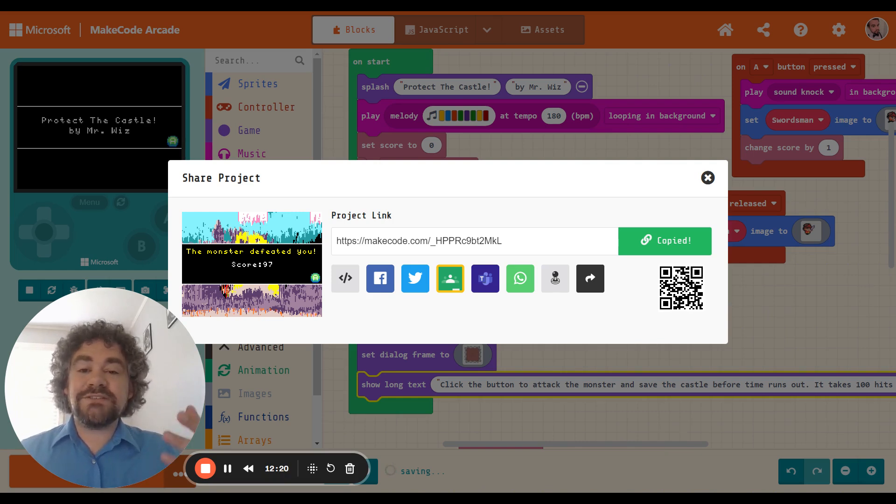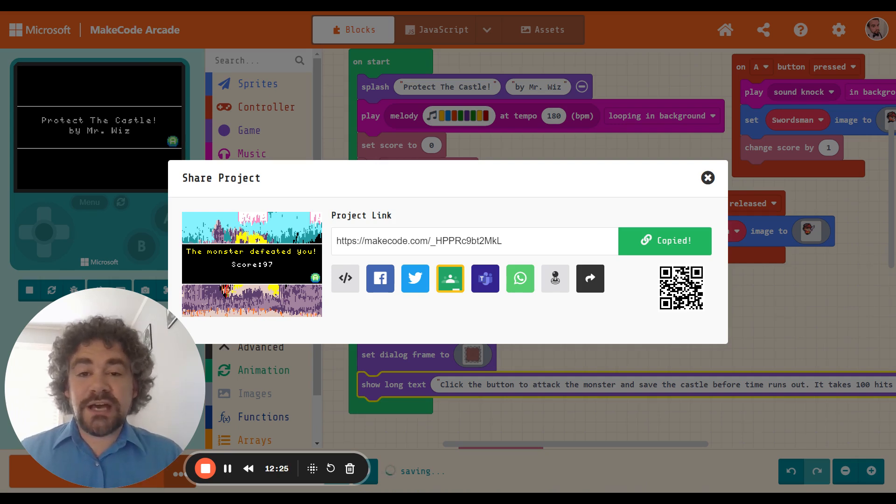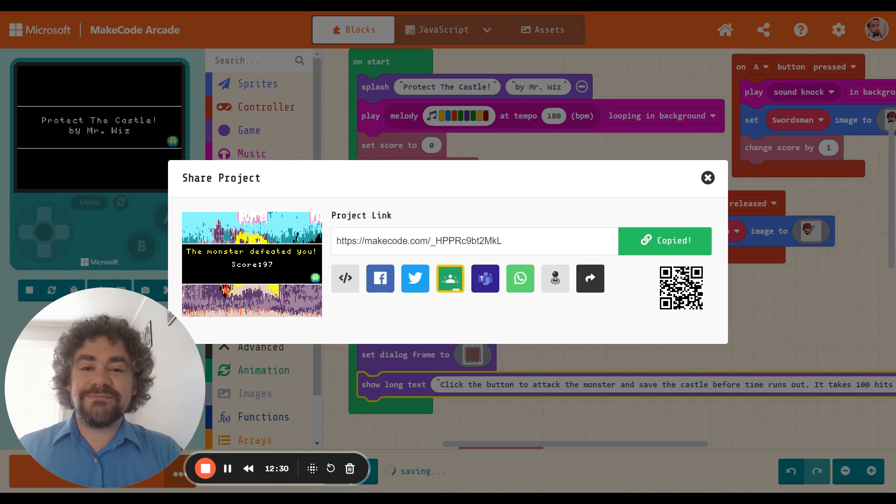All right. As always, if you've learned something new, please click that like button. I would love to see your game. So please copy the link and put it in the comments. And I hope you join me for our next video. See you guys later.